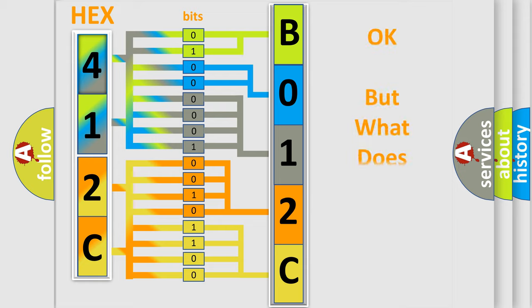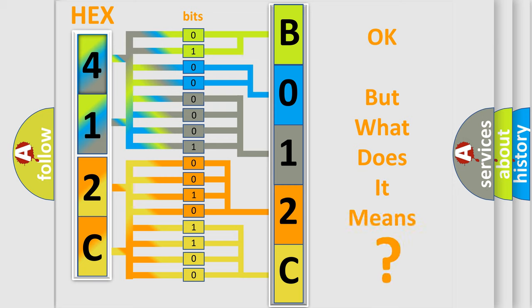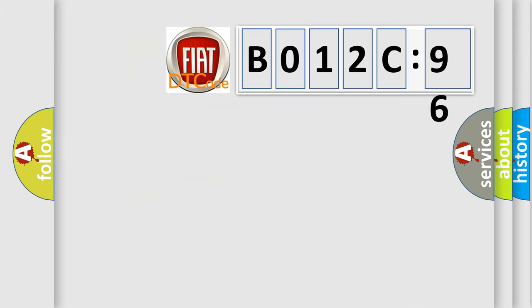The number itself does not make sense to us if we cannot assign information about it to what it actually expresses. So, what does the Diagnostic Trouble Code B012C96 interpret specifically for FIAT car manufacturers?